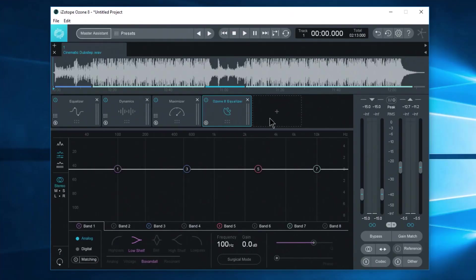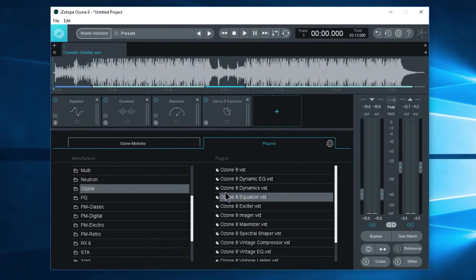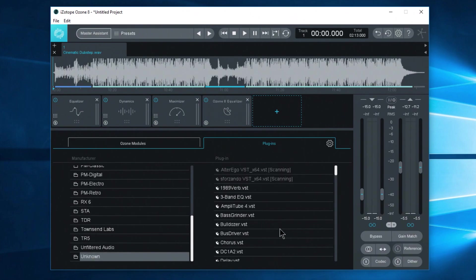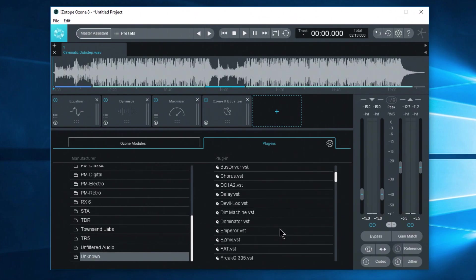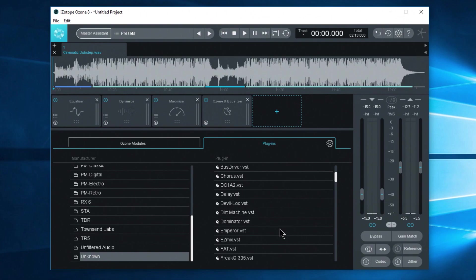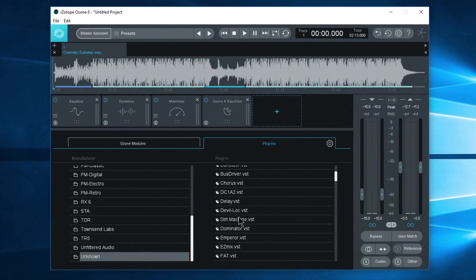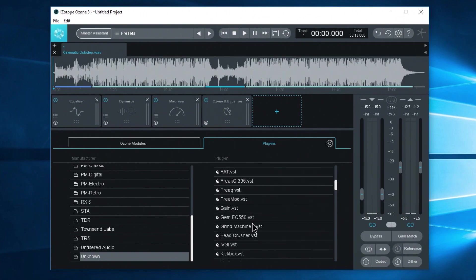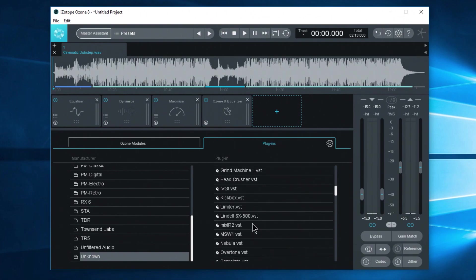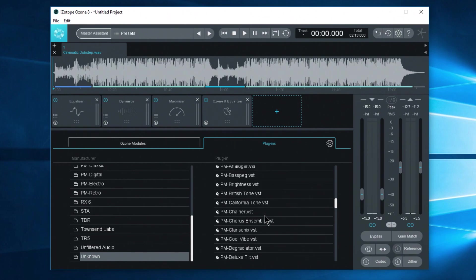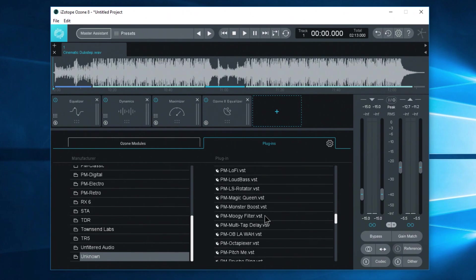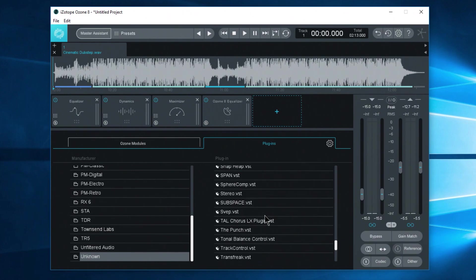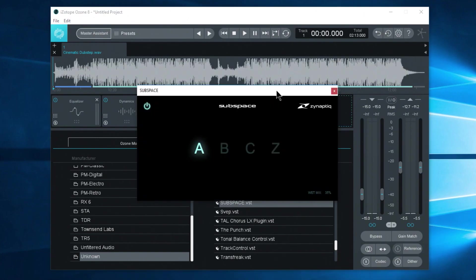And of course we can add more than just one. So maybe I have a favorite plugin down here that I want to use. No problem. Maybe a delay, probably wouldn't want to use a delay, but for whatever reason you can do that. Go through all of your VSTs, whatever you really like to use, and load it up right here. So maybe a certain reverb. Double click it. Comes right up.